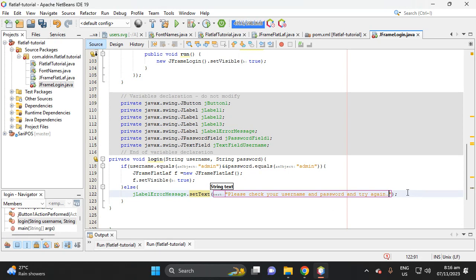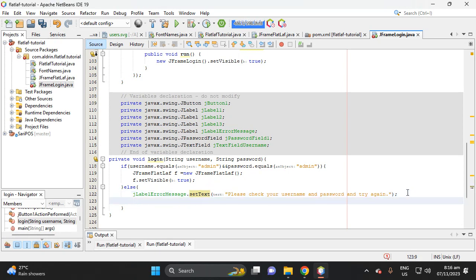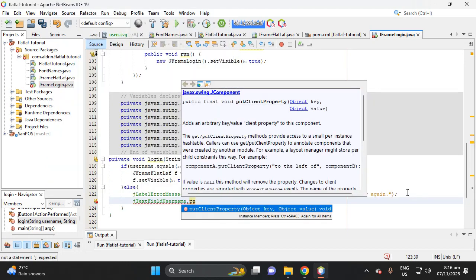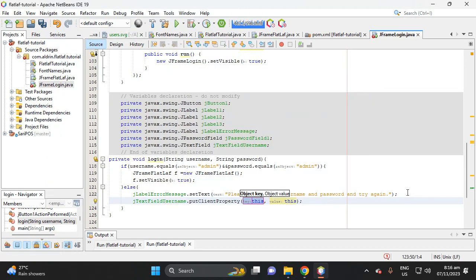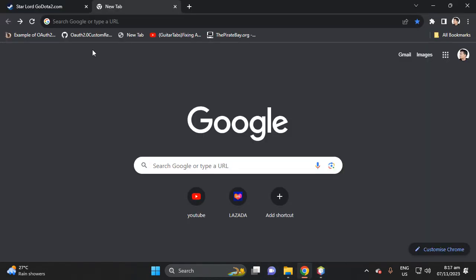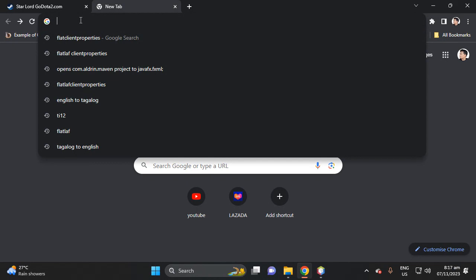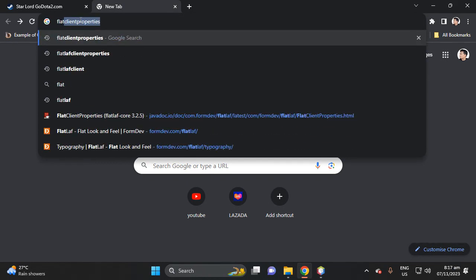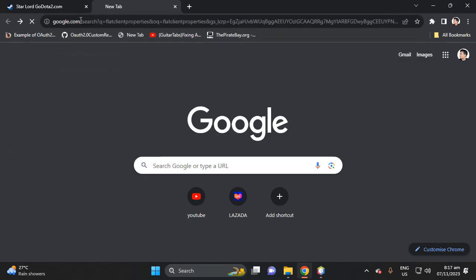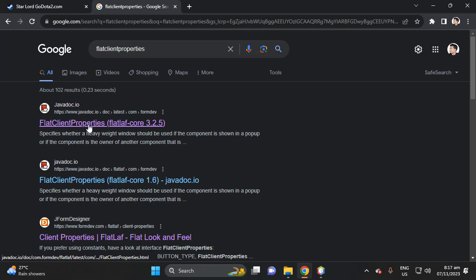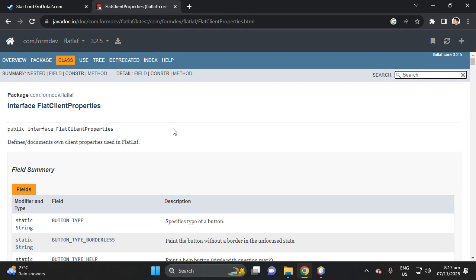Then for the username text field, we'll call 'putClientProperty'. Let me give you a tip: go to your browser and type 'FlatLaf client properties'. Click on client properties — we are using version 3.2.5. Click the link and we can see the documentation.